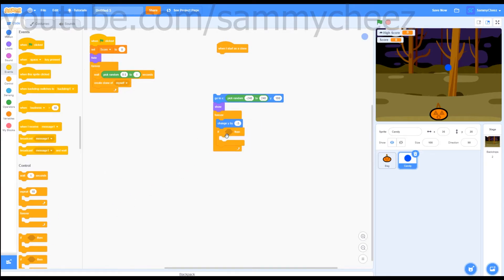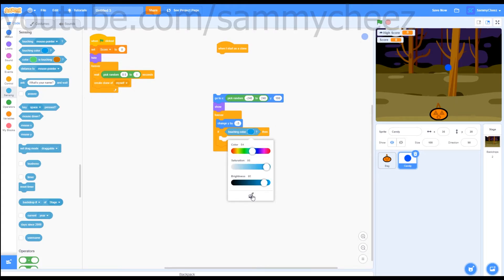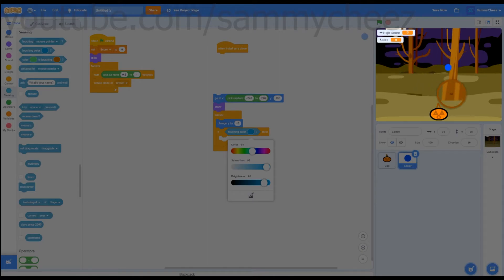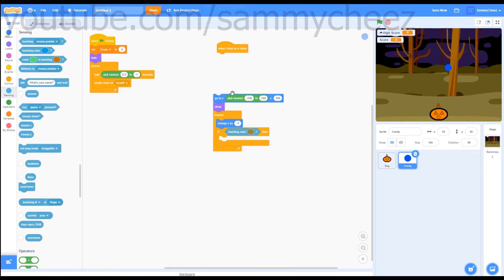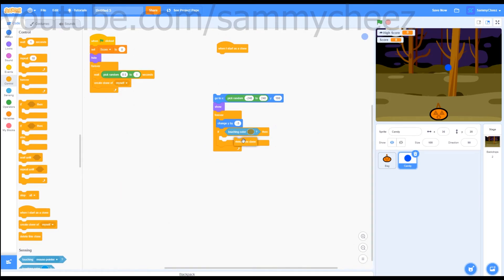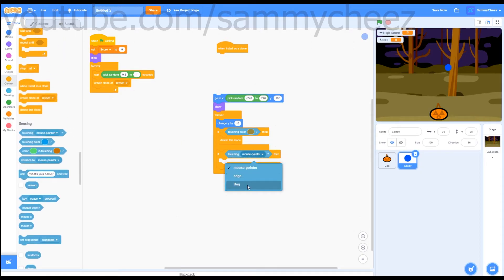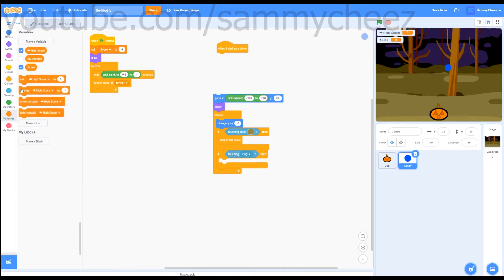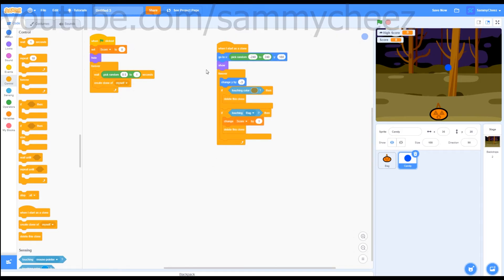Grab an 'if then' block, put that in there, and go to sensing — 'touching color', put that in there. Click on the color, then click the eyedropper tool. Go to the bottom of the stage where we have our new backdrop color and click on it. Then go to control — 'delete this clone', put that there. Grab another 'if then' block on the bottom. Go to sensing — 'if touching bag', then go to variables — 'change score by 1', then control — 'delete this clone'. Drag this up onto the block. Now if we test our game, it's working — we can collect the candy and the score goes up, and the candy disappears if it hits the ground.